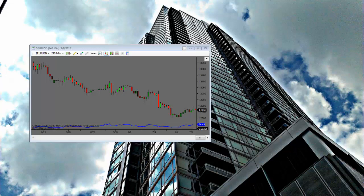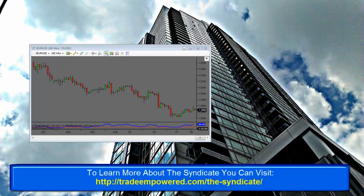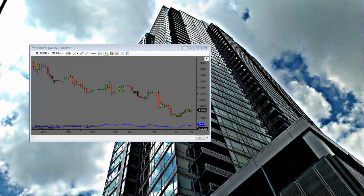Hey traders, Akil Stokes here from Trade Empowered, and welcome to another Technical Tuesday video. I'm going to do a split — making the first half available on my YouTube channel and the second half for the longer version for syndicate members. Initially I want to talk about the euro dollar and some potential trades for today. Syndicate members, I gave you a 10-minute video yesterday, but going through my analysis I saw a few other opportunities — a different opportunity on pound dollar and New Zealand dollar that have now changed.